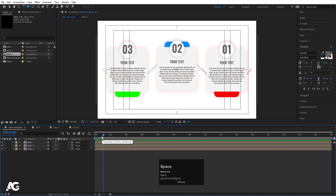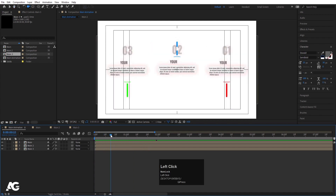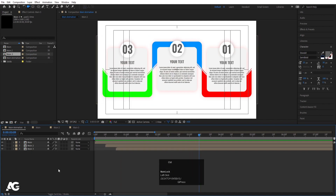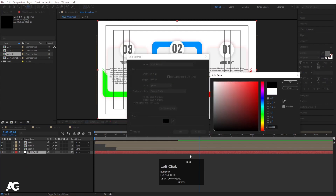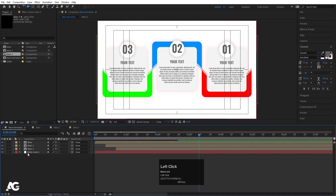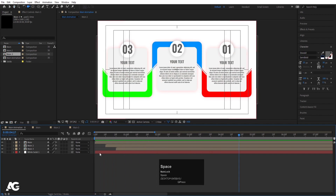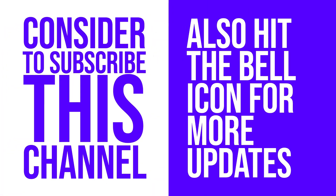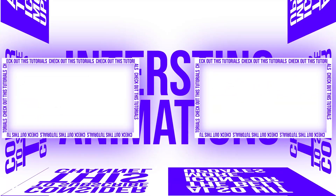Now if I preview I get all three cards. I want the first card to animate, then the second, then the third — staggering the start times. Press Ctrl+Y to create a solid background layer, choose white. If I hit play I get our final output. I hope you guys enjoyed this tutorial. If you liked it, please subscribe to the channel and hit the bell icon for more updates. Check out these two videos if you want to create more interesting animations. See you in my next video — until then, stay tuned.